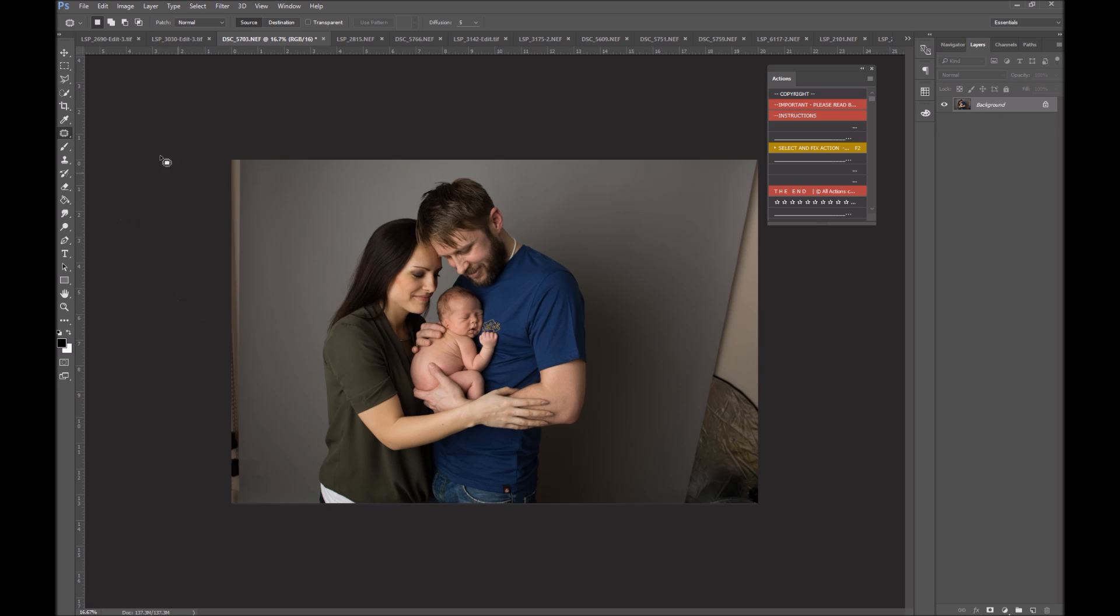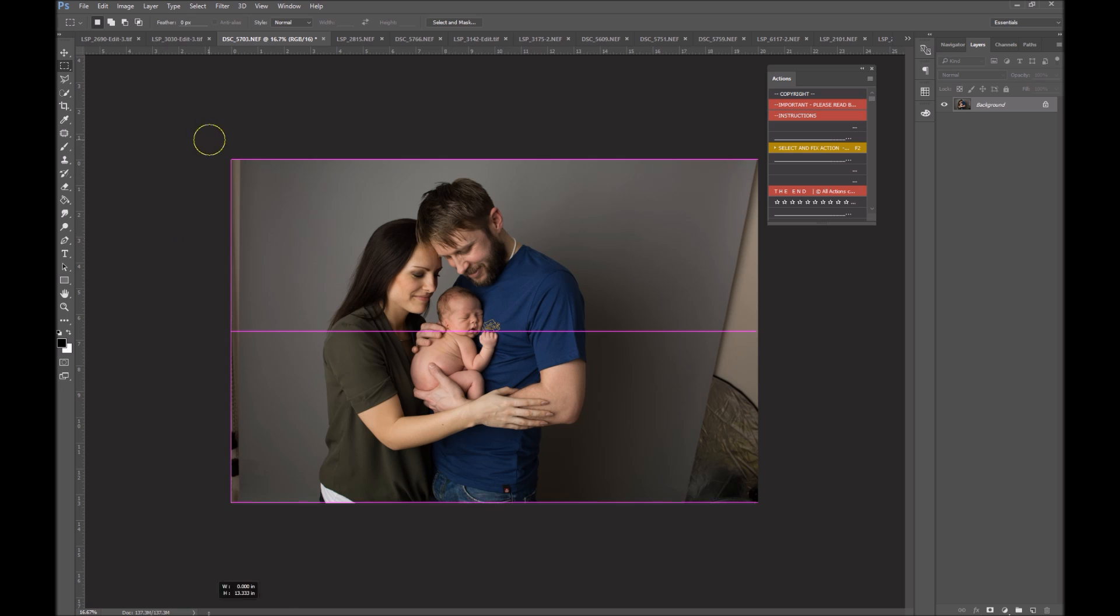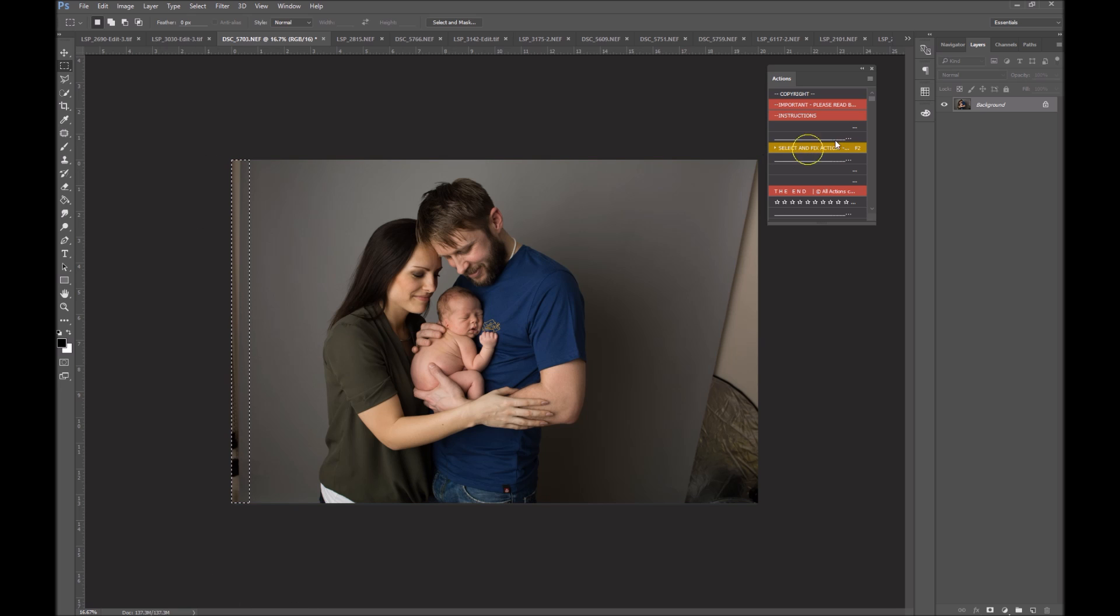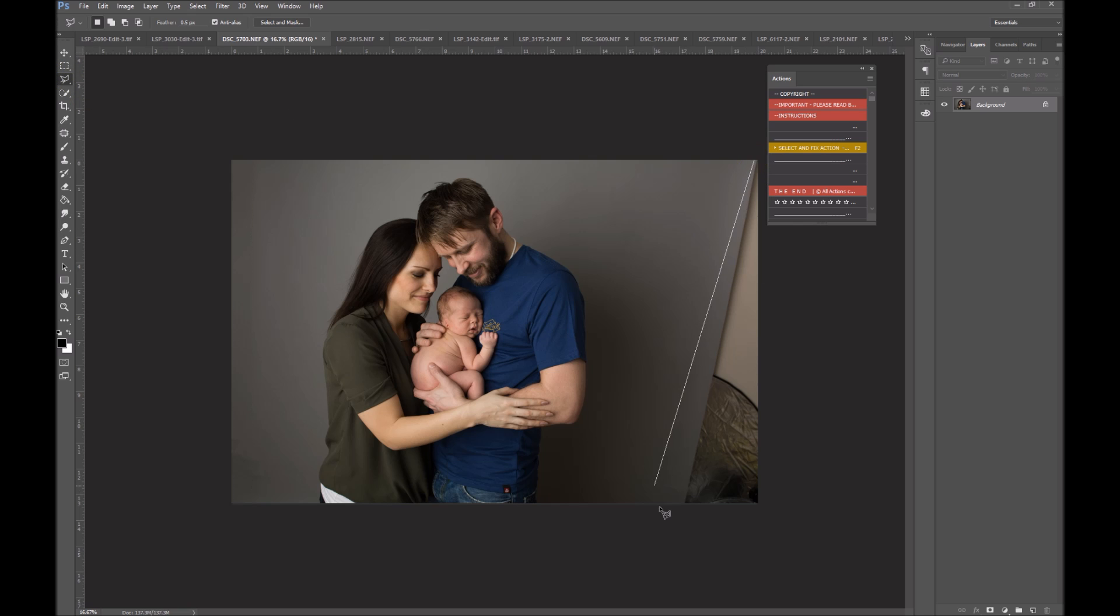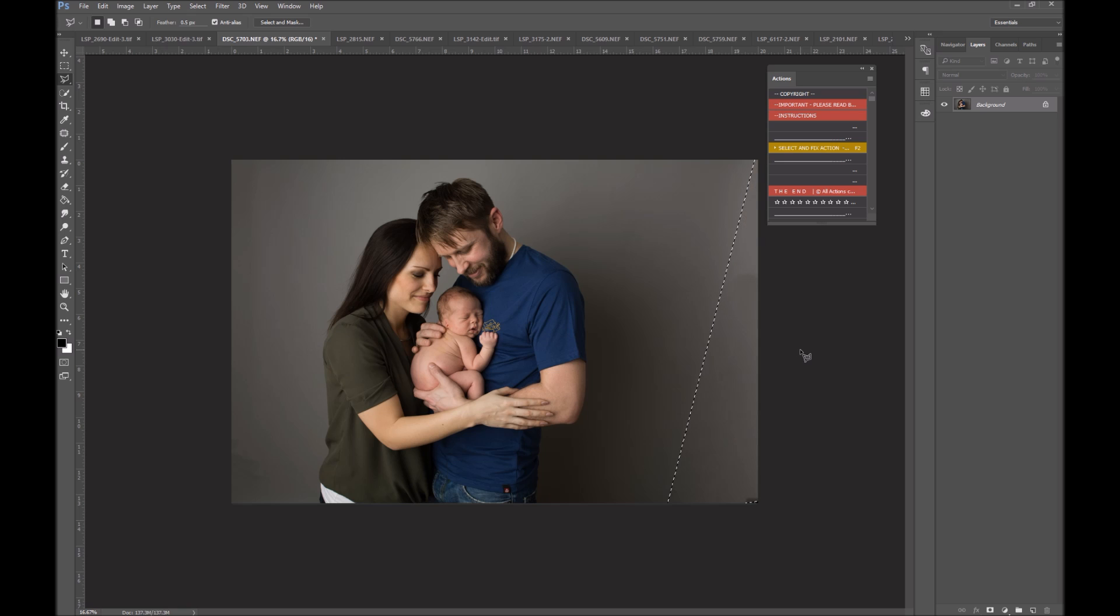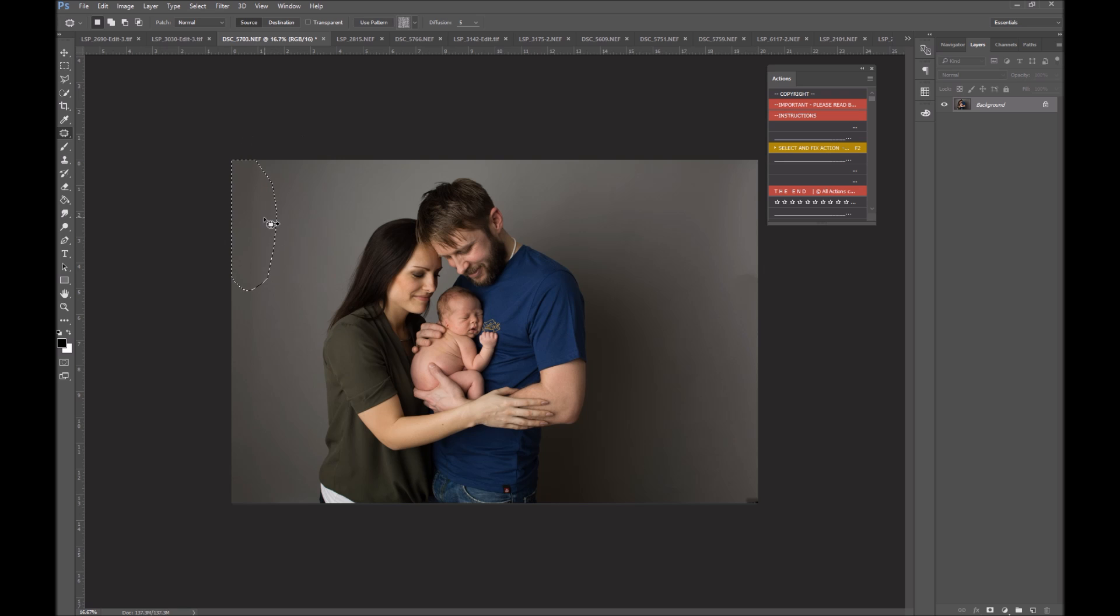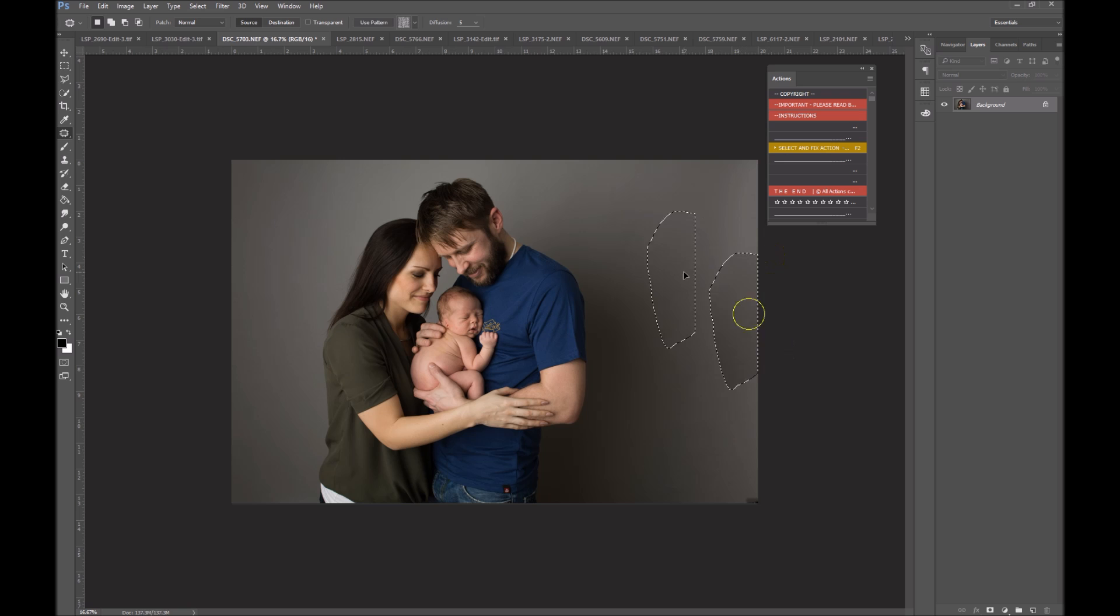So extending the background again. For long areas, I'm going to use the rectangular marquee and select it. Select and Fix. And for this area, rather than patch, I'm going to use polygonal lasso. I'm just trying to get through as many different ways of doing this as possible because you'll see how versatile it is. So these are all of the ways you can use Select and Fix. I'm going to come back here to patch and just clean these areas up here with a little bit of patching. Still super, super quicker than cloning. So that is Select and Fix on that one.